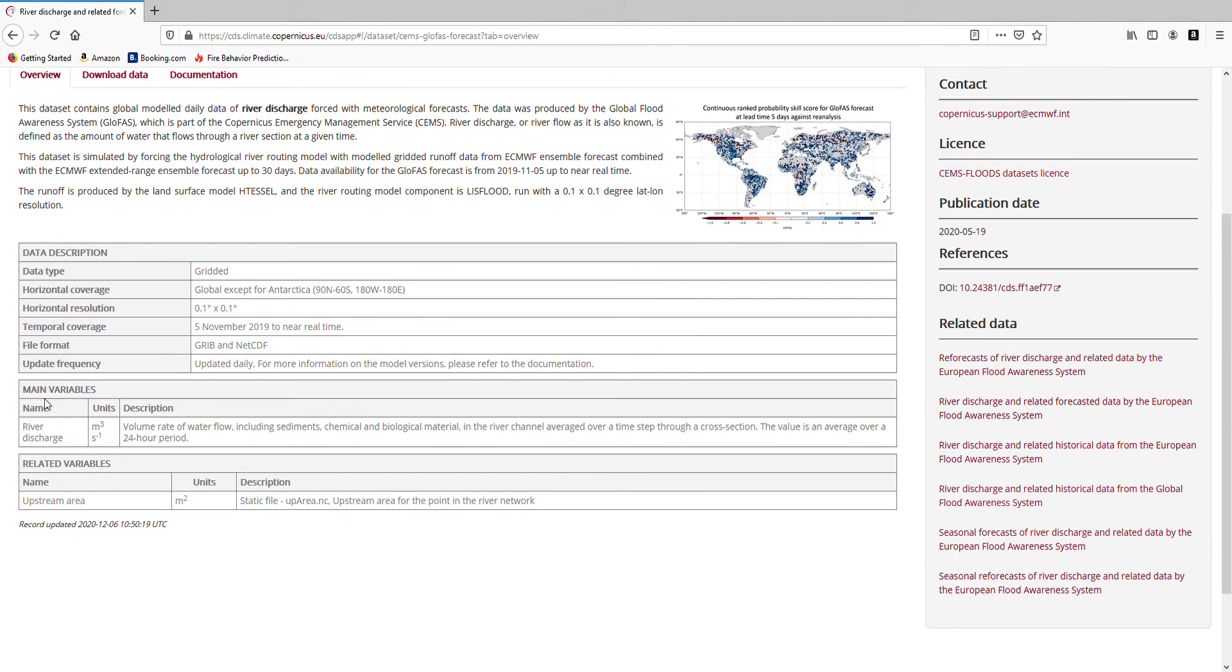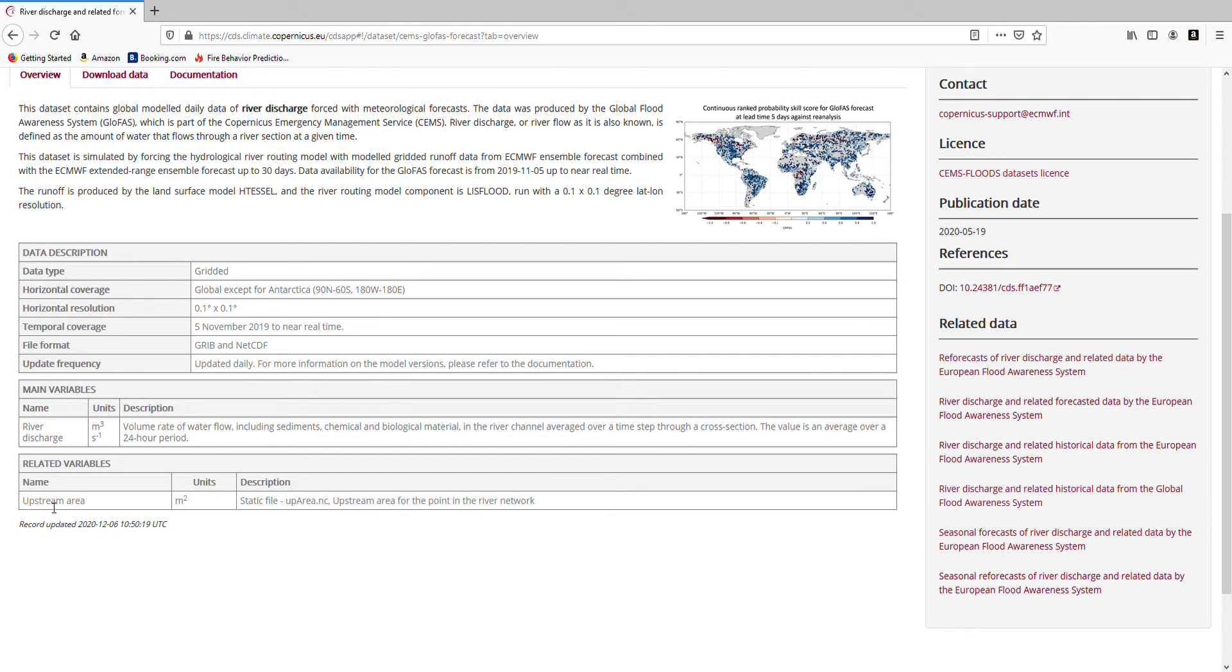Then you will find the main variables. In this case we have river discharge, covered globally from the Glofus system. You will see the description of it here, the definition of it. You will also find some related variables. In this case we have the upstream area, which is the very important static data used together with the river discharge.